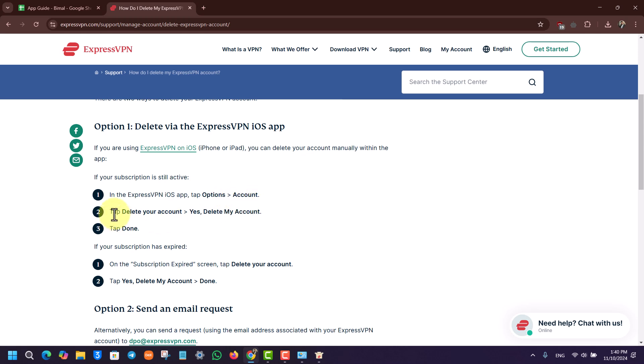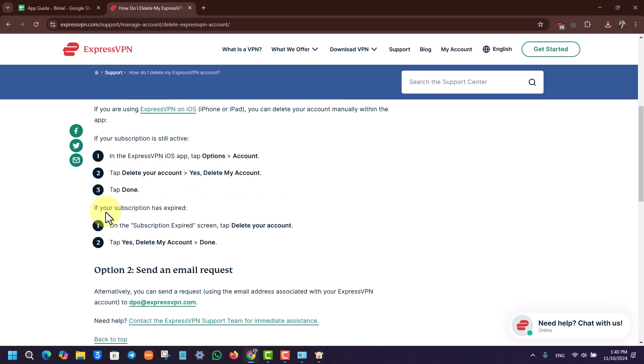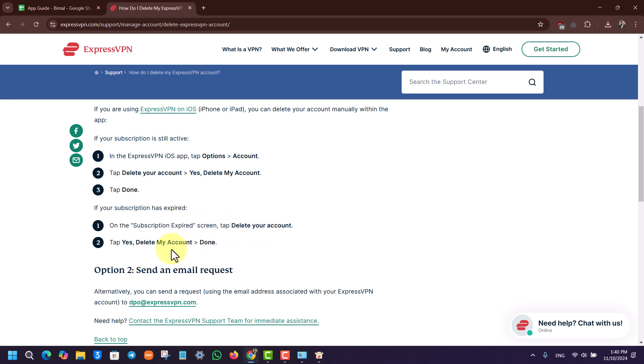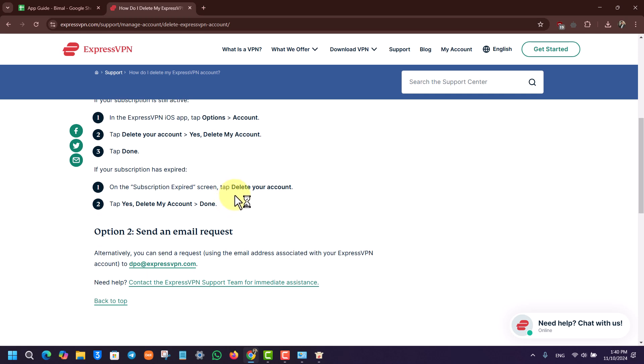If you're on iOS, open the app, go to Options, then Accounts, tap Delete Your Account, and select Yes, Delete My Account. If your subscription is already expired, on the subscription expired screen tap Delete Your Account and confirm with Yes, Delete My Account.